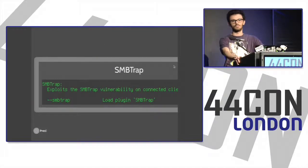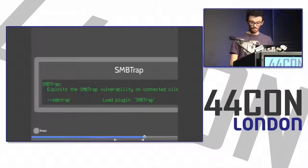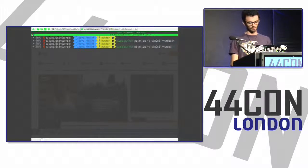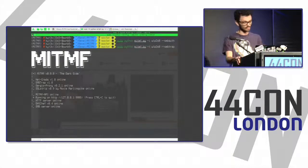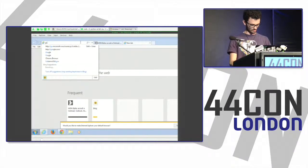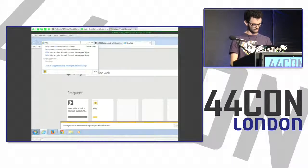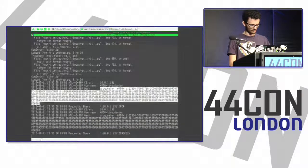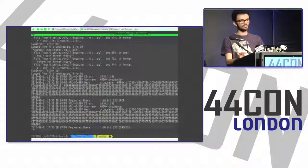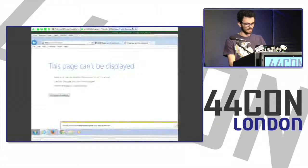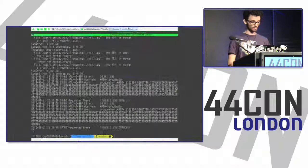There's also an SMB trap plugin to exploit the SMB trap vulnerability. The nature of the vulnerability will block all traffic, but it's still useful — for example, Skype is vulnerable to the SMB trap vulnerability so you can grab credentials from Skype users. With Internet Explorer, it just does a 302 redirect to a file:// URL, which gives you the NTLM hashes.